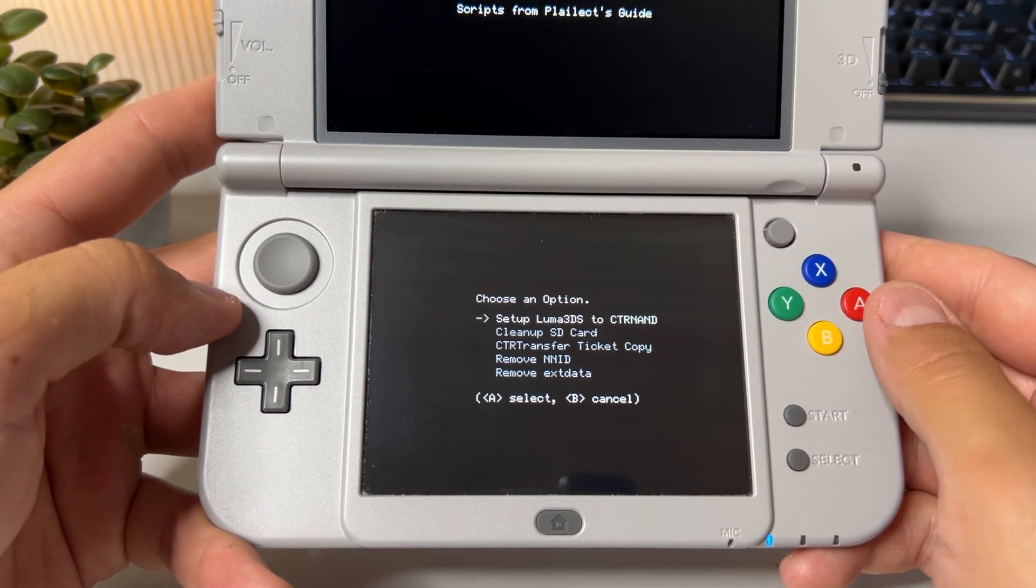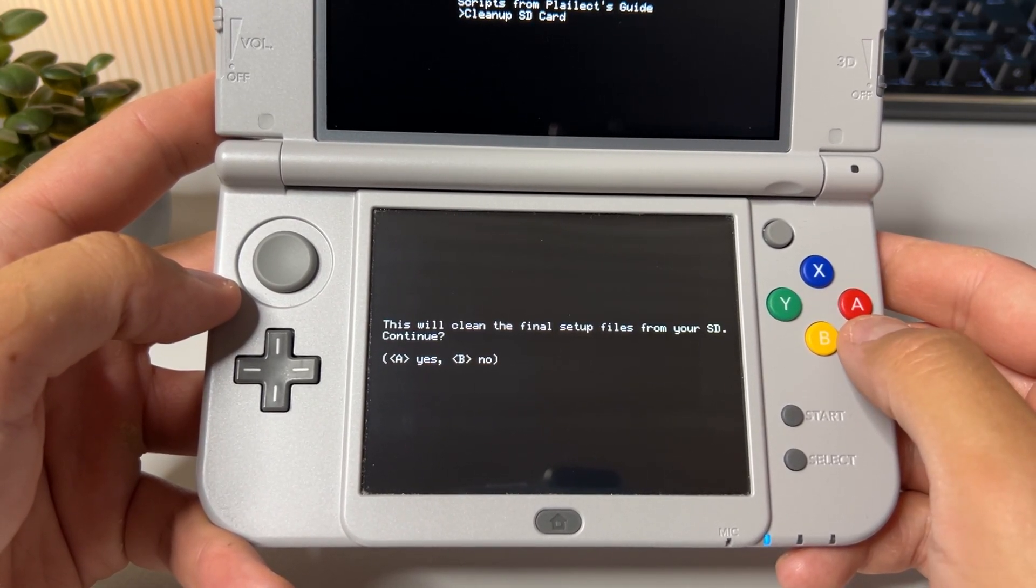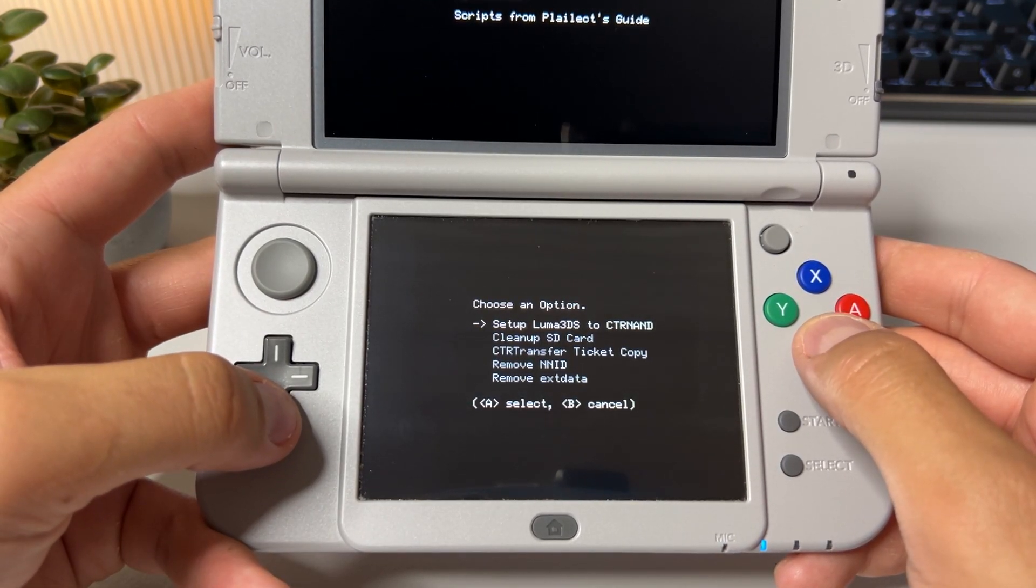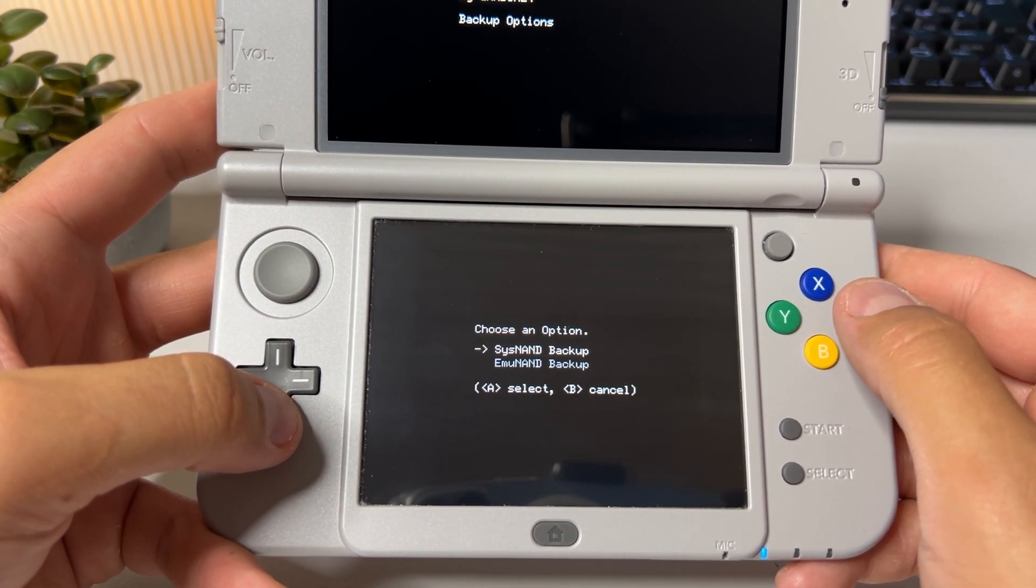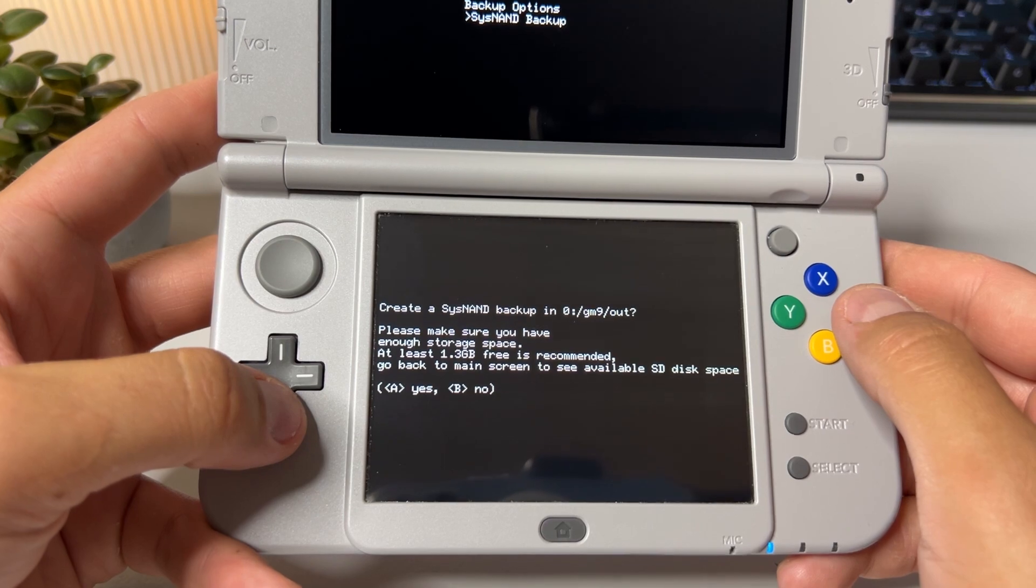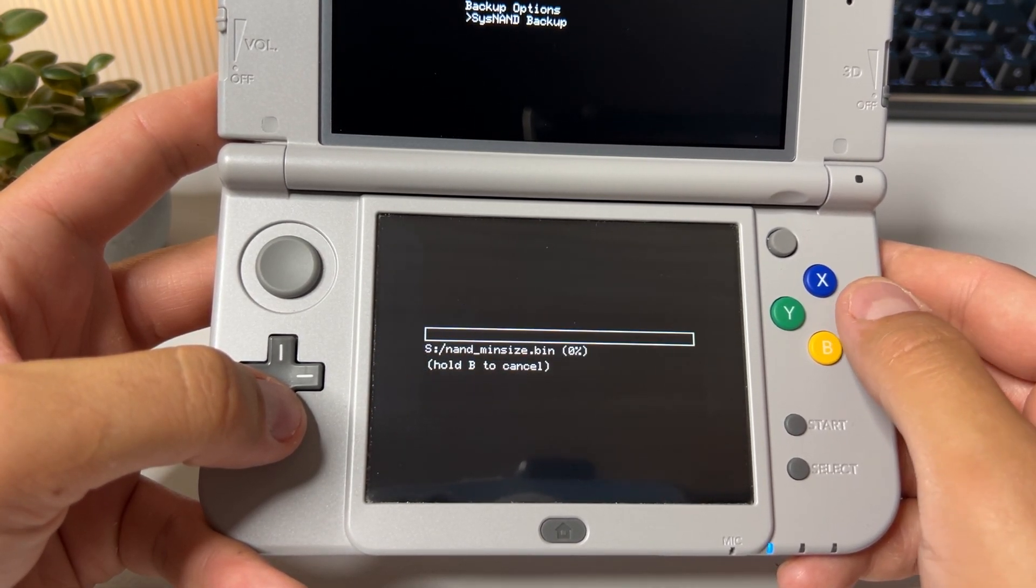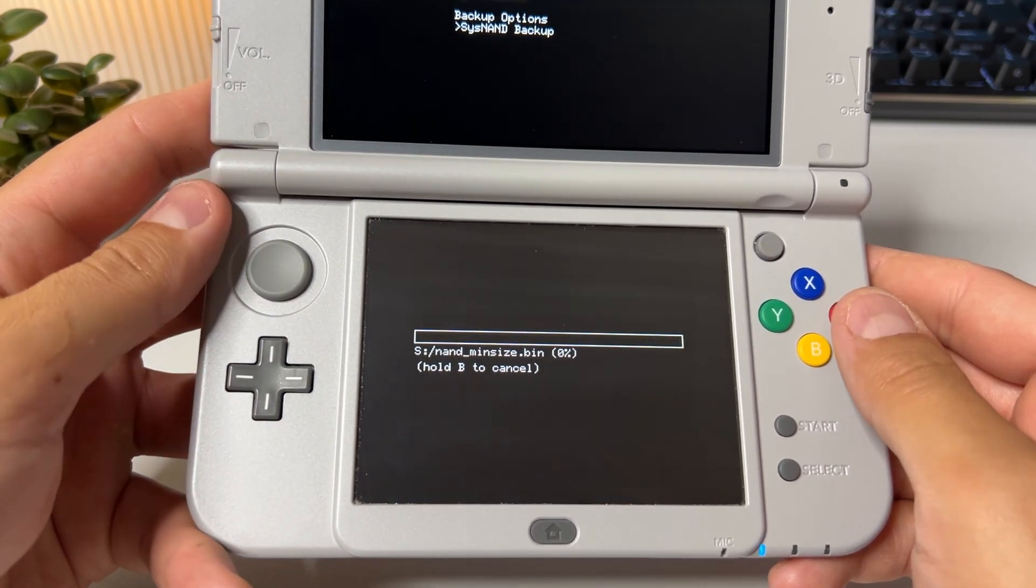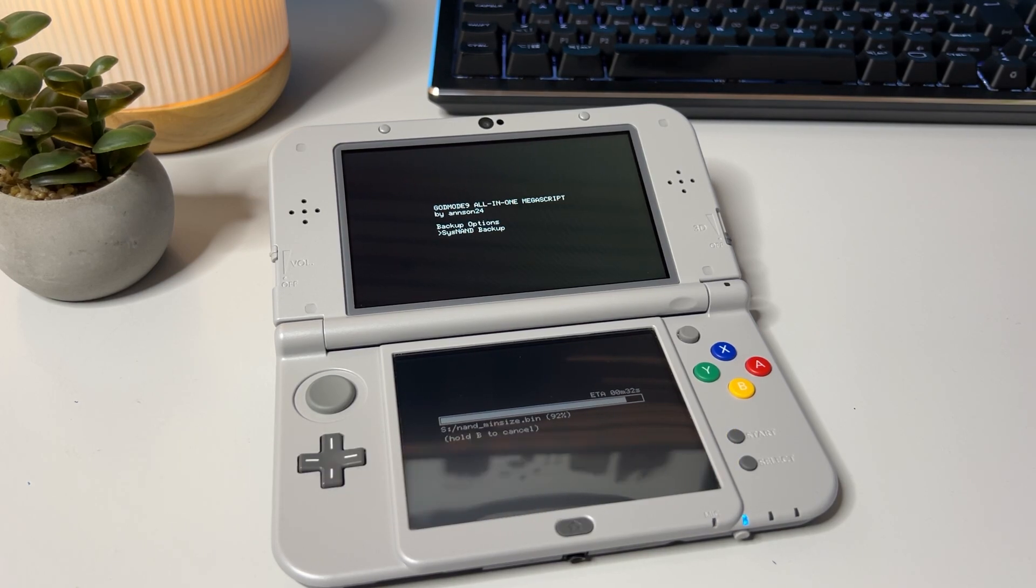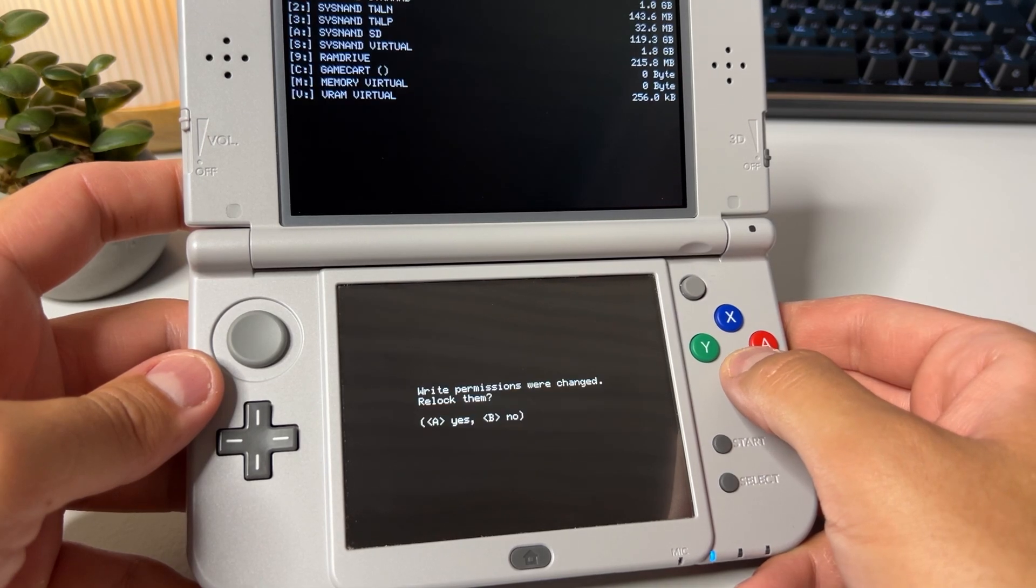Hit A to go back and then choose clean up SD card from the list. It will say SD card now squeaky clean from setup files. Back out and choose backup options. Select sys nand backup and it will ask you to make sure you have enough space on your SD card. Hit A to start the backup process and this will take a lot of time so go grab a coffee or something and I'll see you when it's done. Once complete back out all the way back to the first menu.